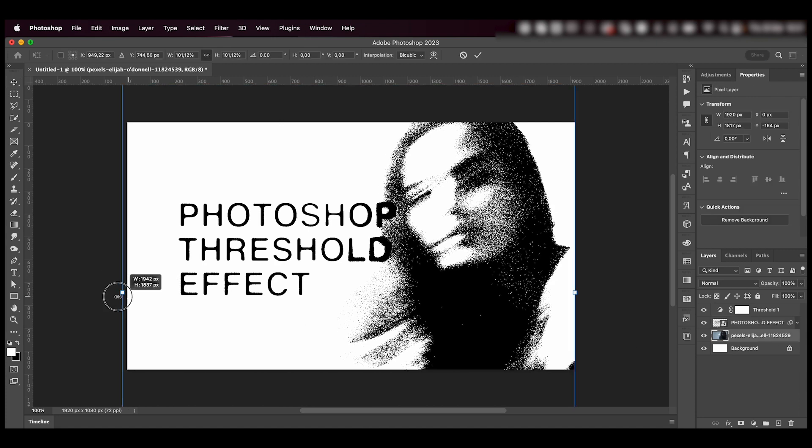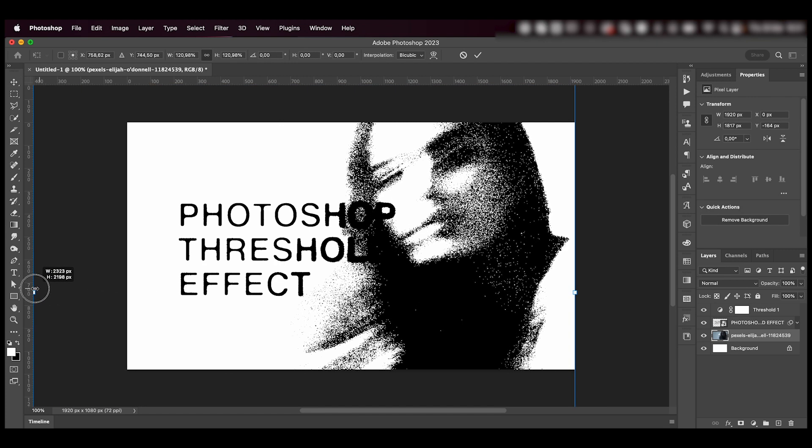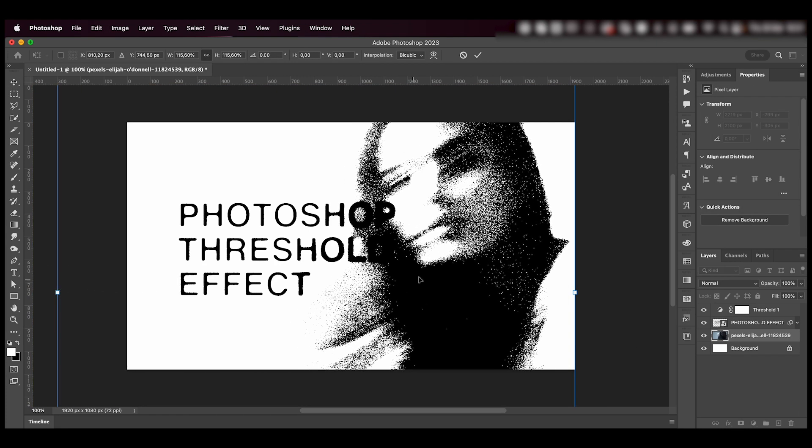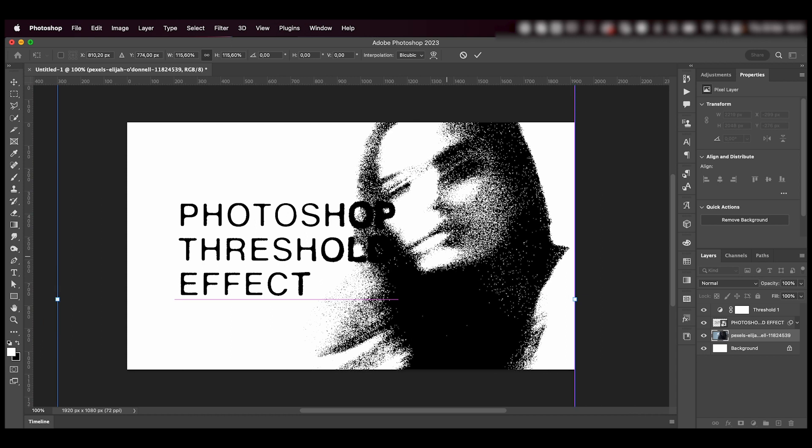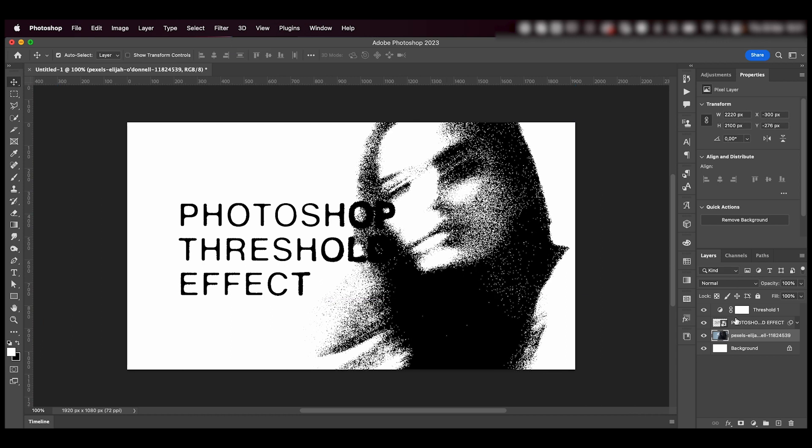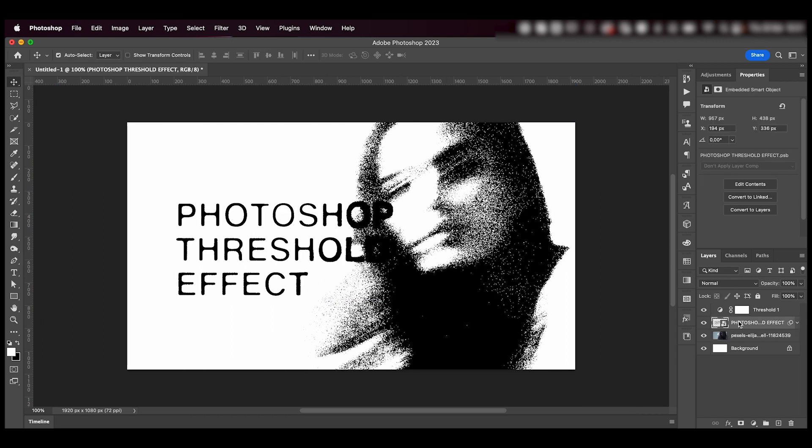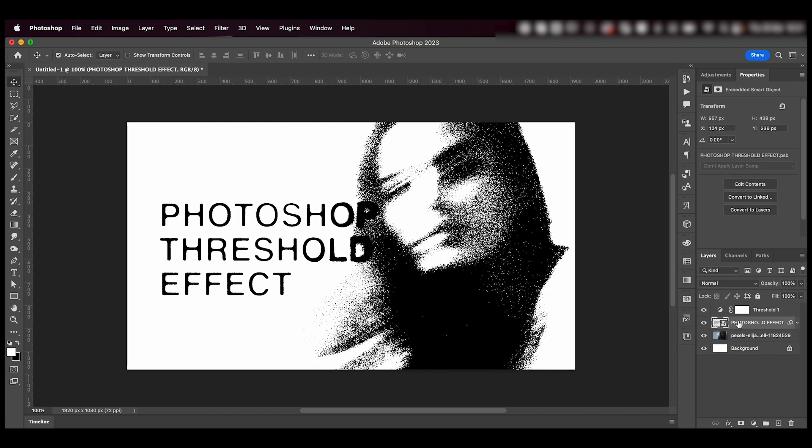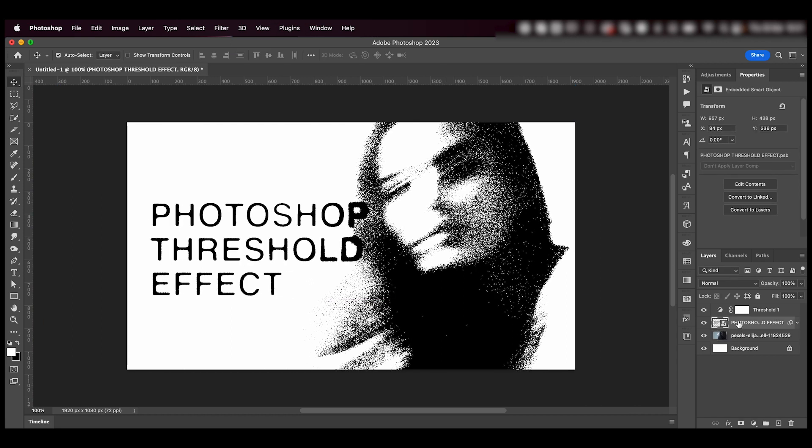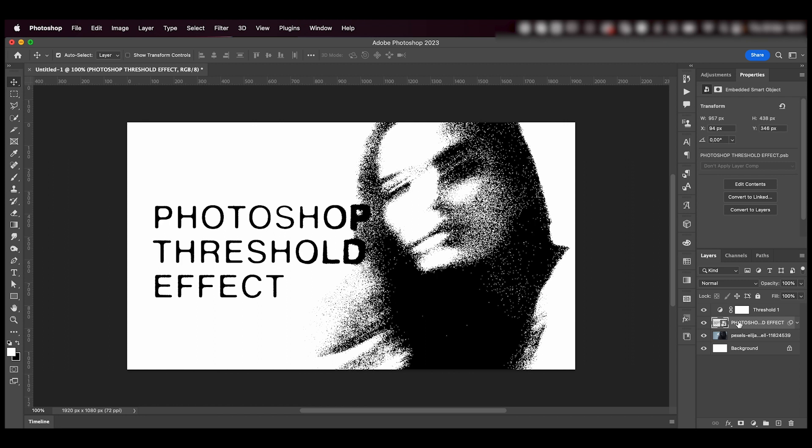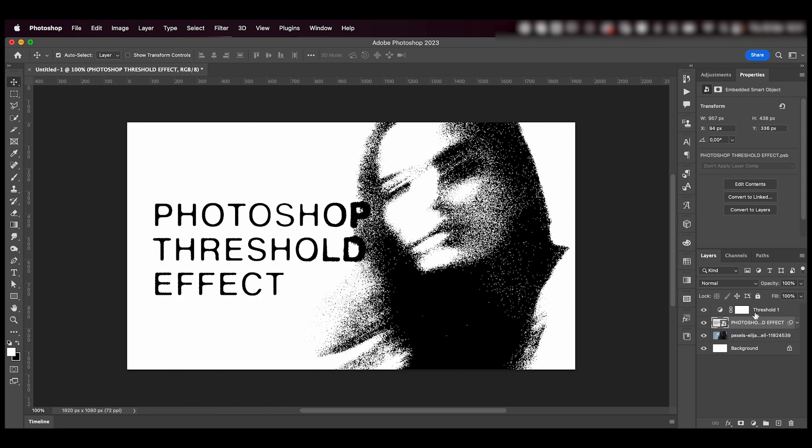Also, I can make this bigger if I want. And I'll move this a little to the side to get this cool effect.